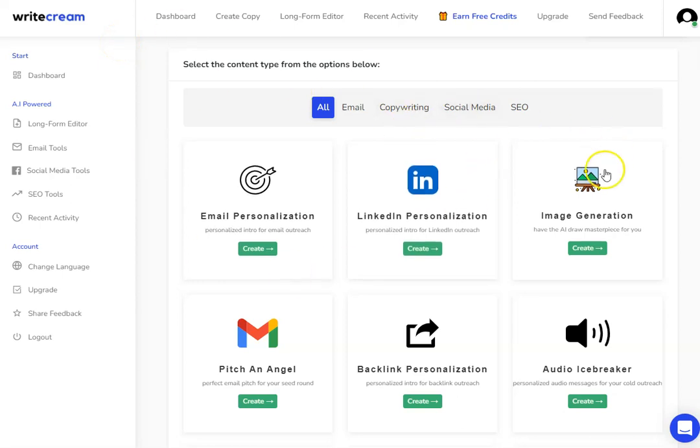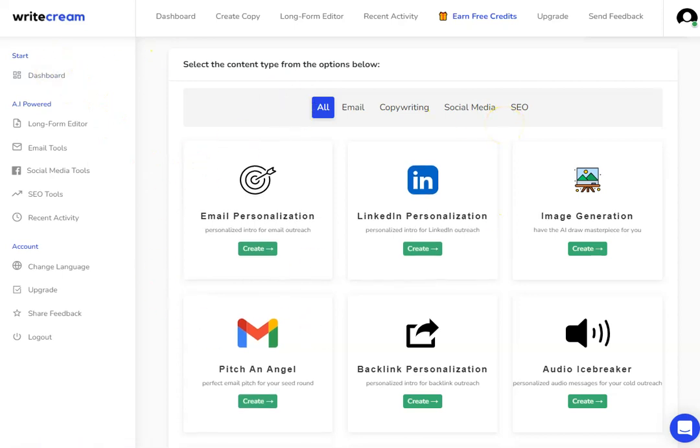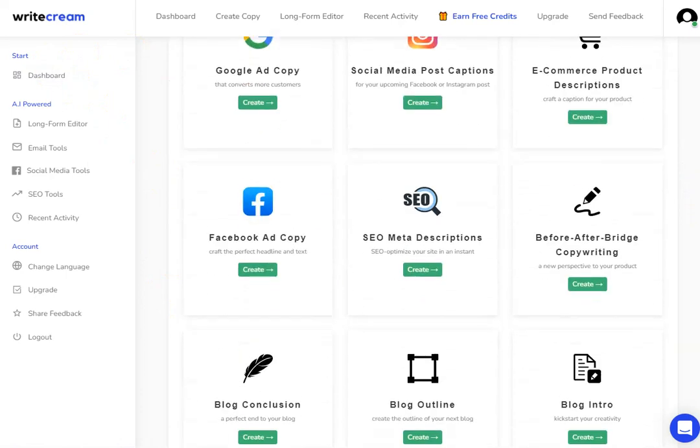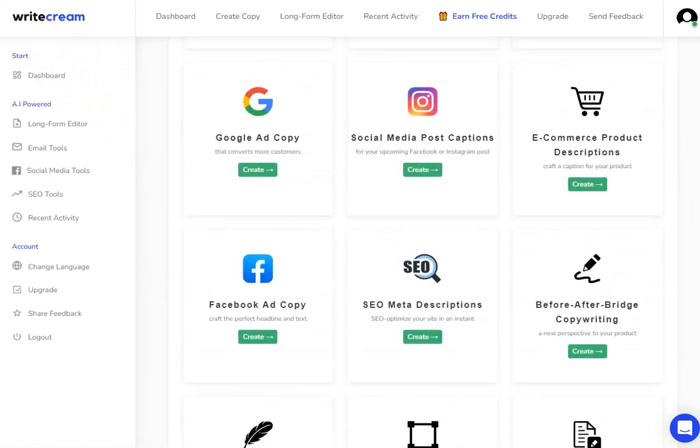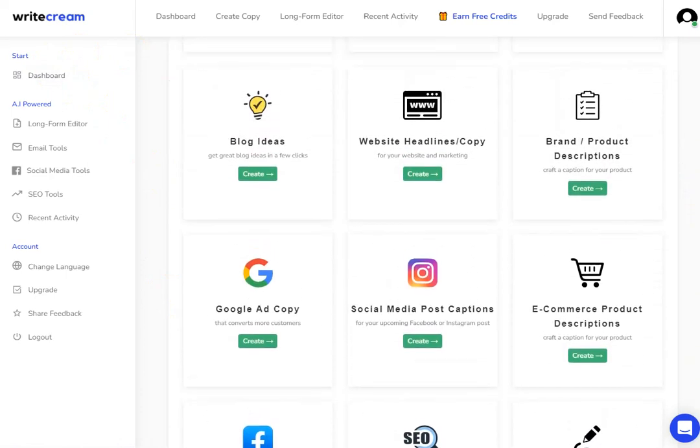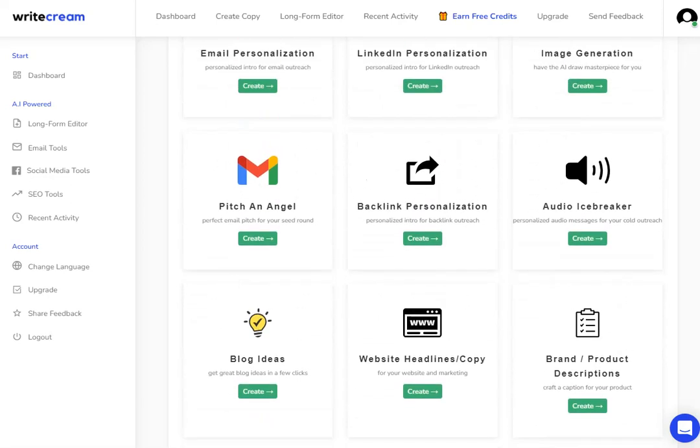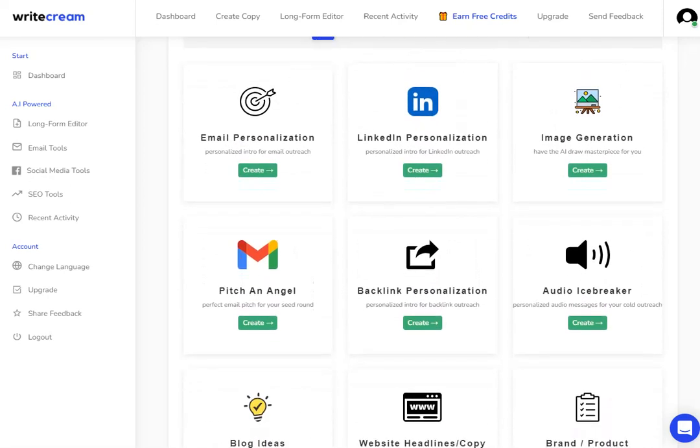This is what the dashboard looks like when you log in. As you can see, I've got all of these different tools inside of WriteCream that we can explore. They're all here on the dashboard and you can access any of them - you just have to hit that create button.